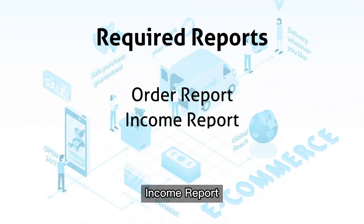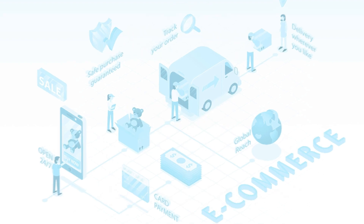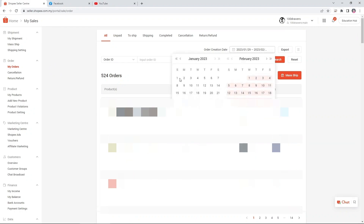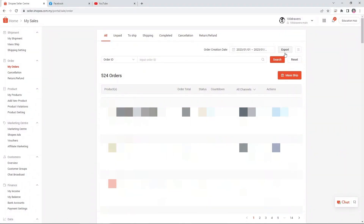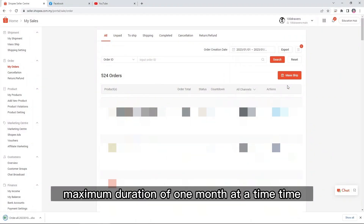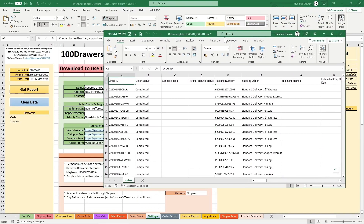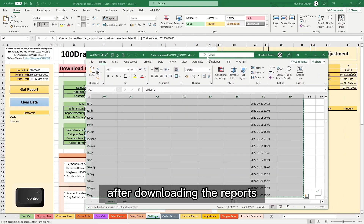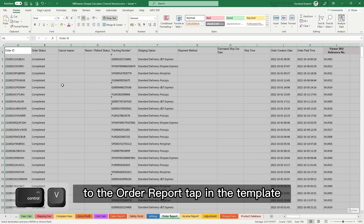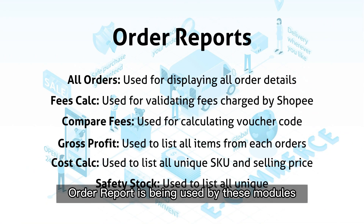Next, download the order report, income report, and product info from Shopee Seller Center. Download the order report from MyOrders, select the date range, and click Export. Note that the order report can only download a maximum duration of one month at a time, so you may need to download multiple times. After downloading, open and copy the entire report range to the Order Report tab in the template.